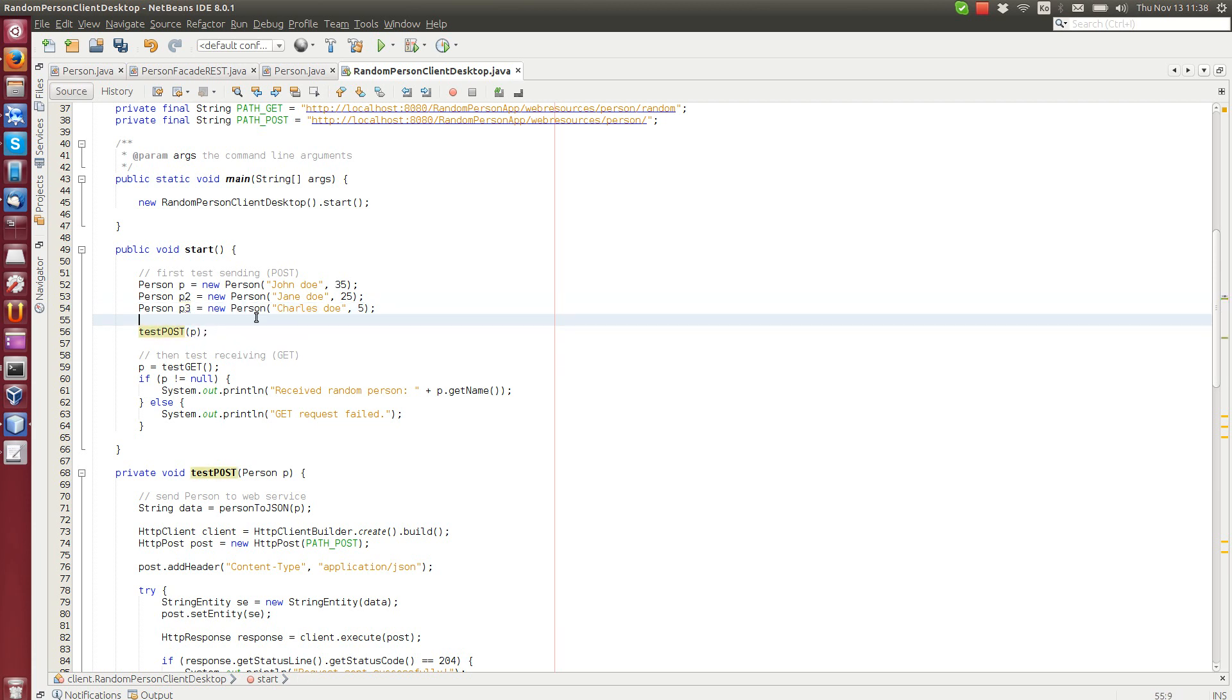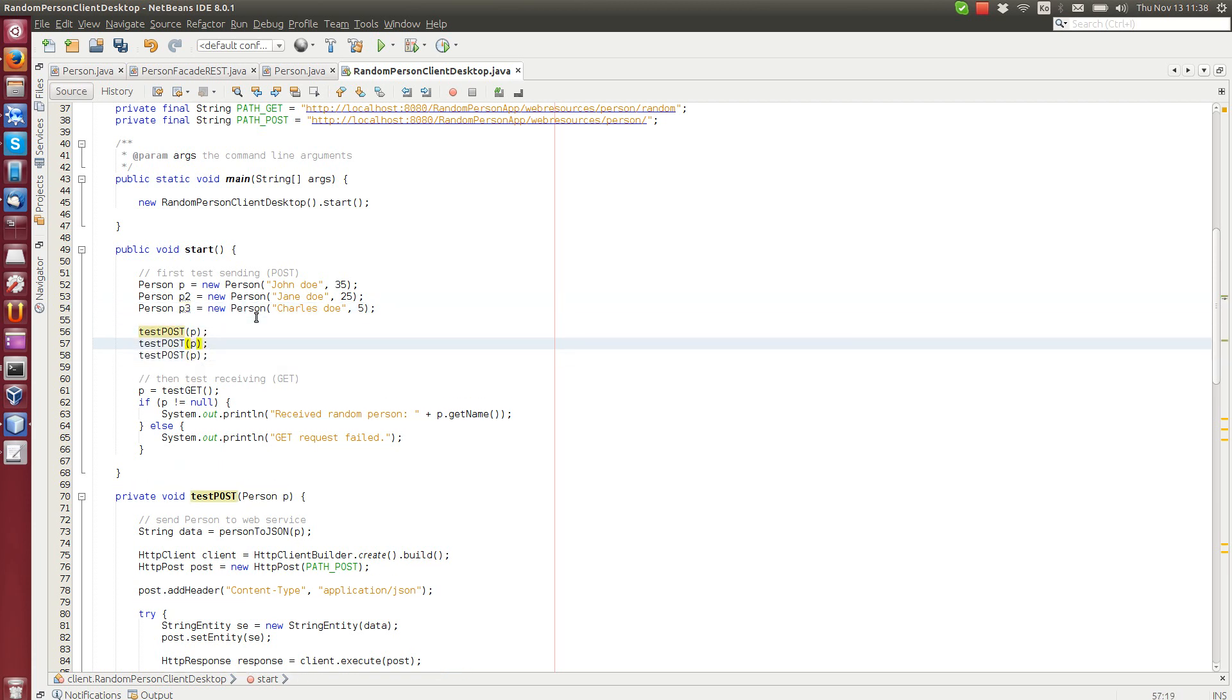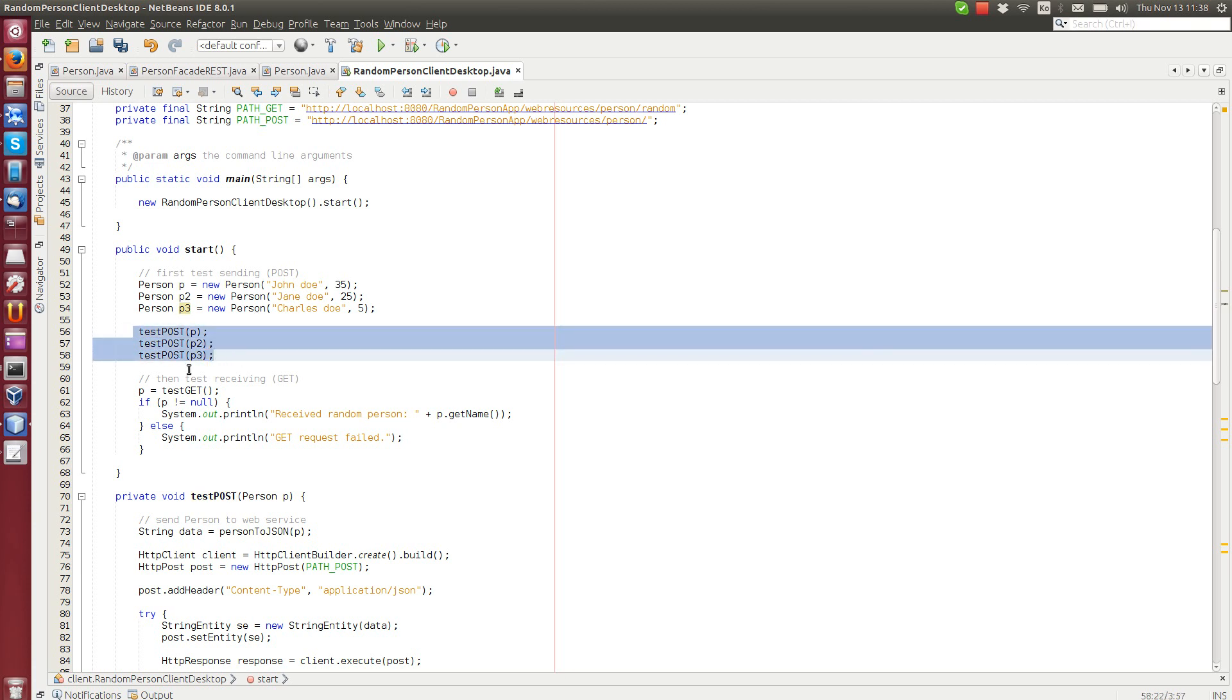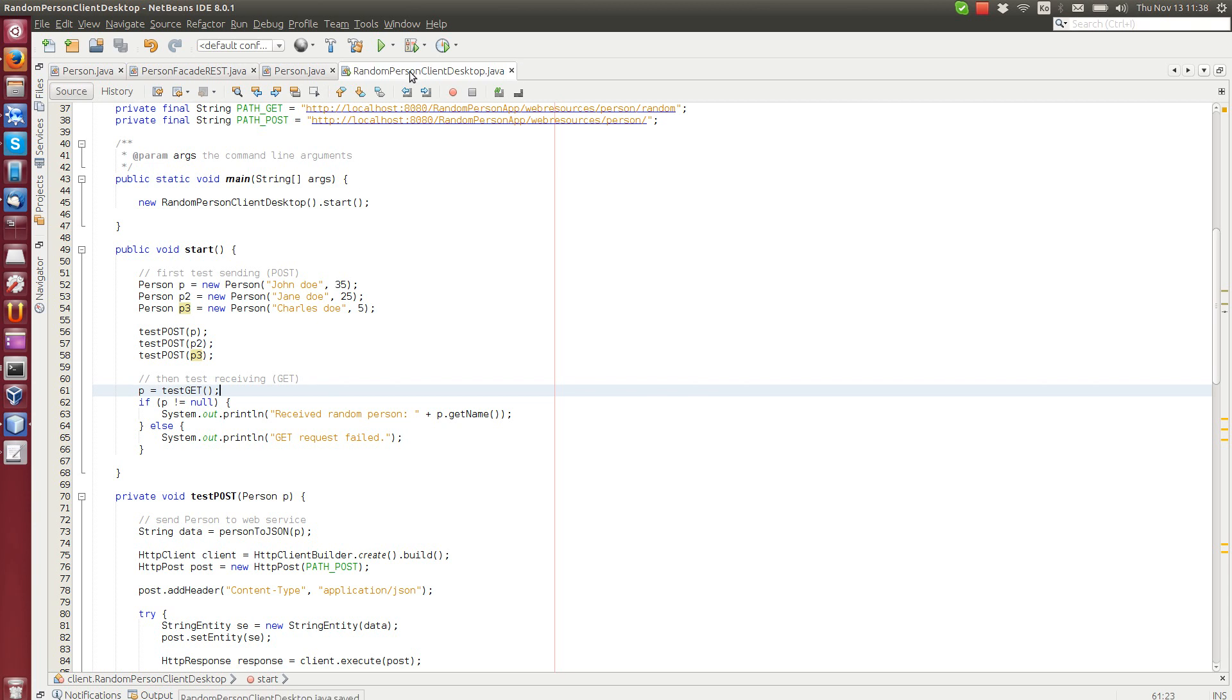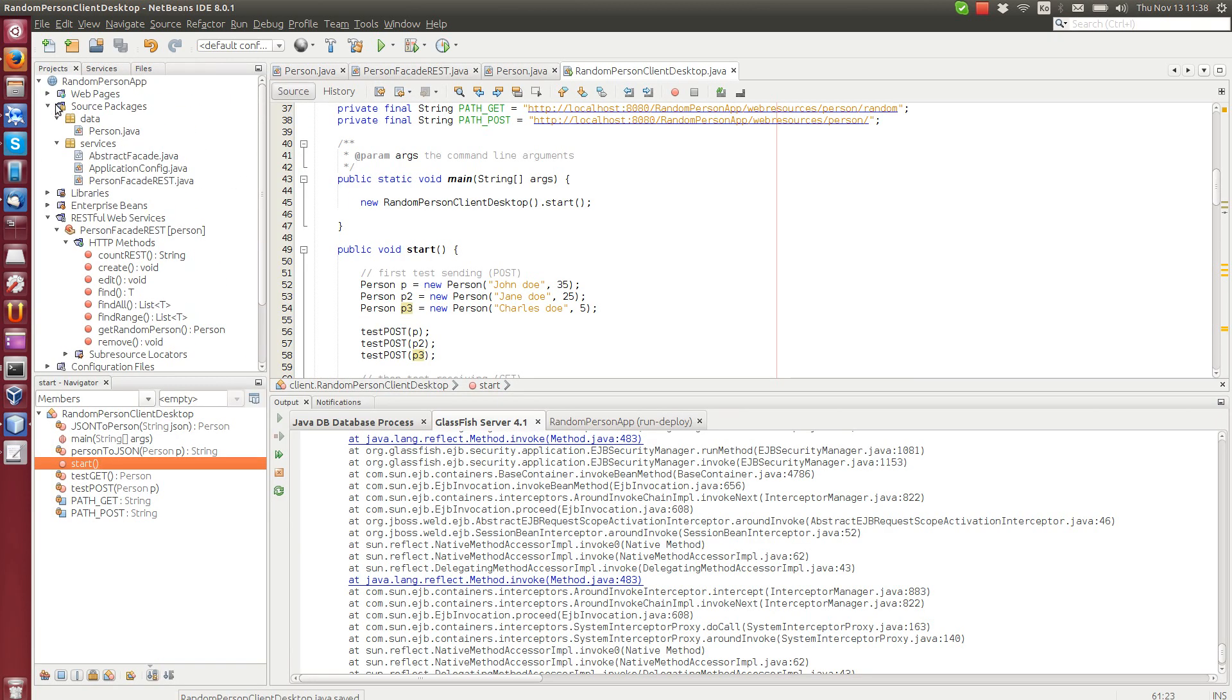And we send all of them to the server, creating them all. And then we get a random person from there. So let's execute this application. We'll see what happens.